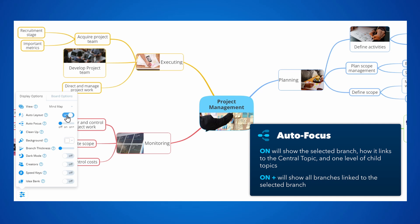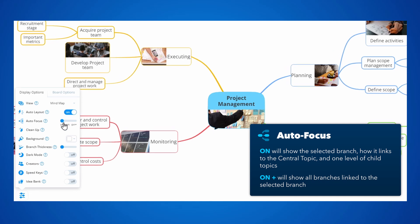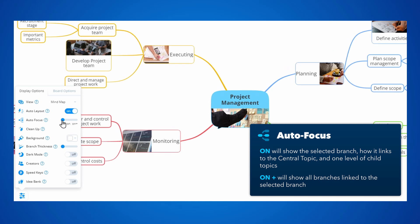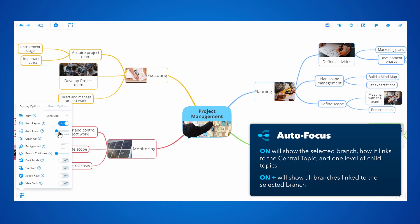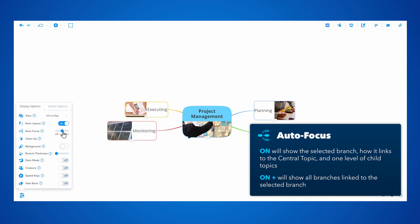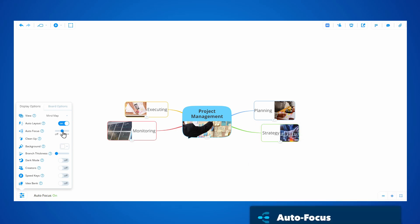Off, on, which only shows the selected branch, how it links to the central topic and one level of child topics, and on plus, which will show all branches linked to the selected branch.